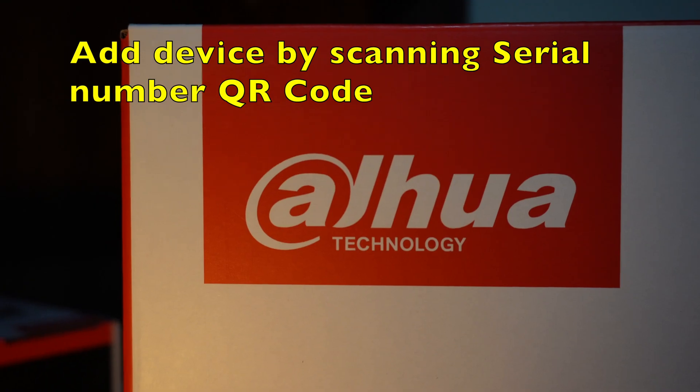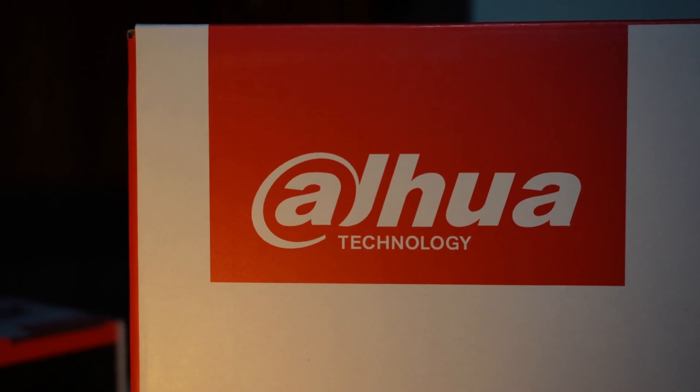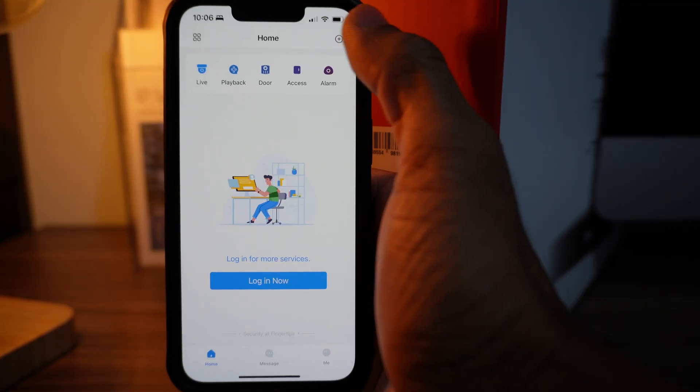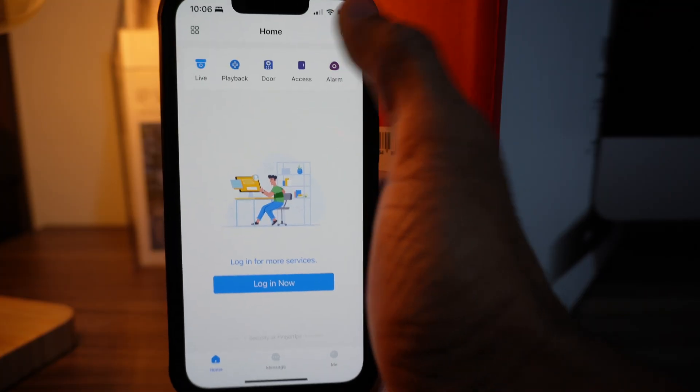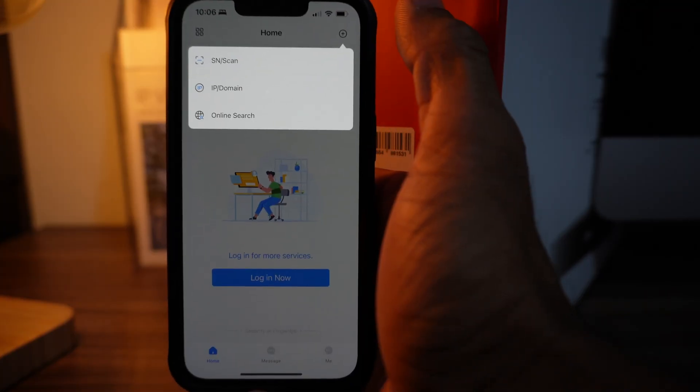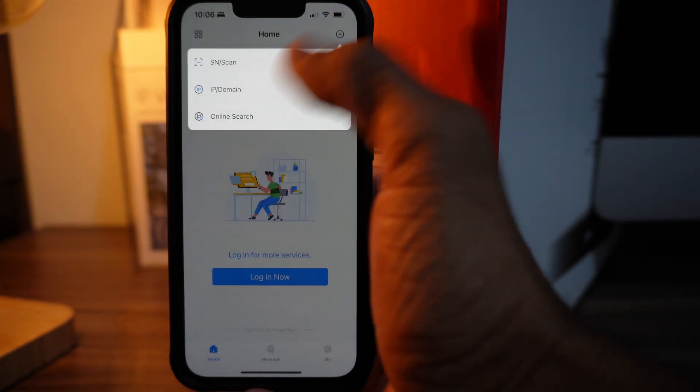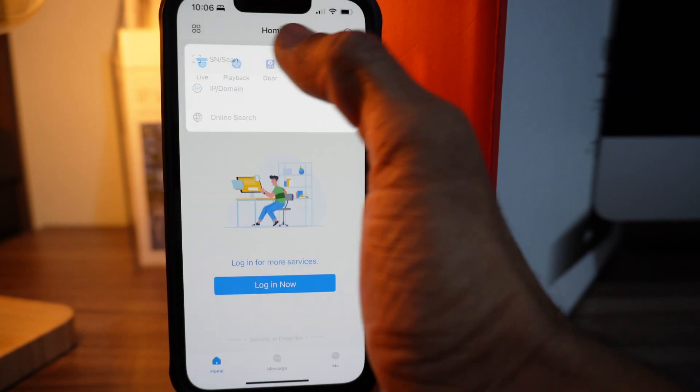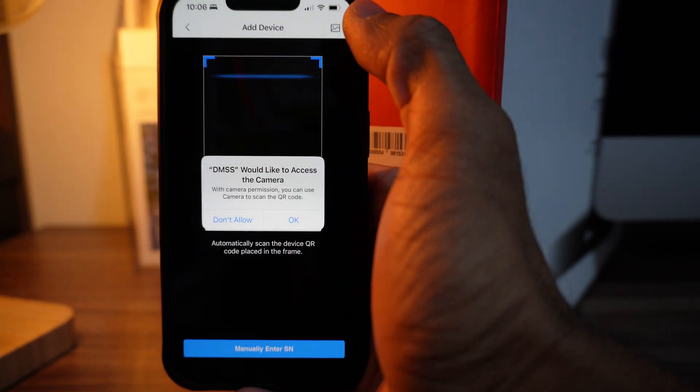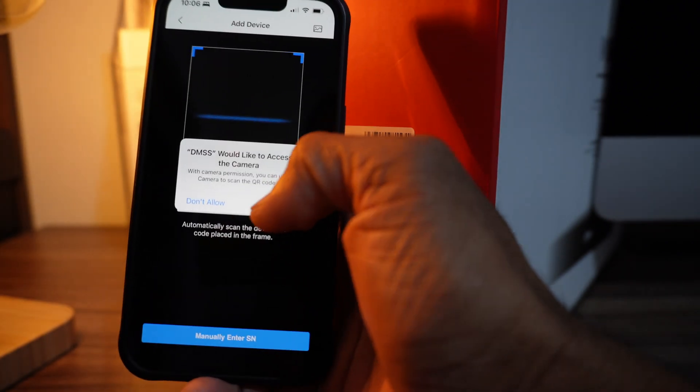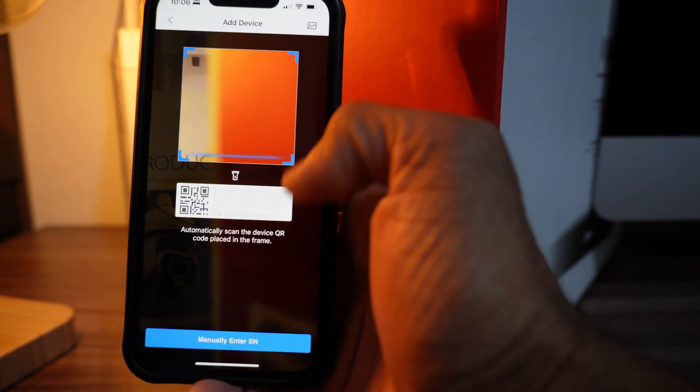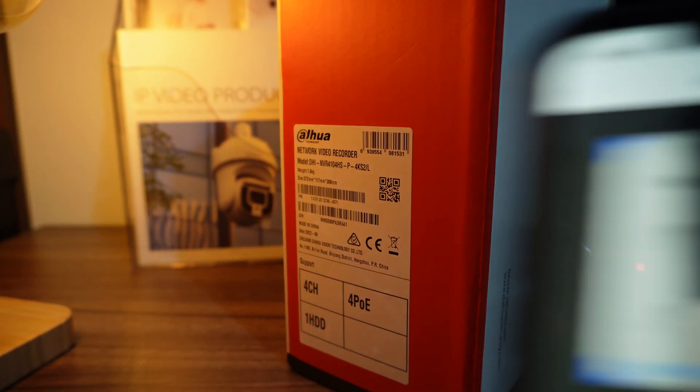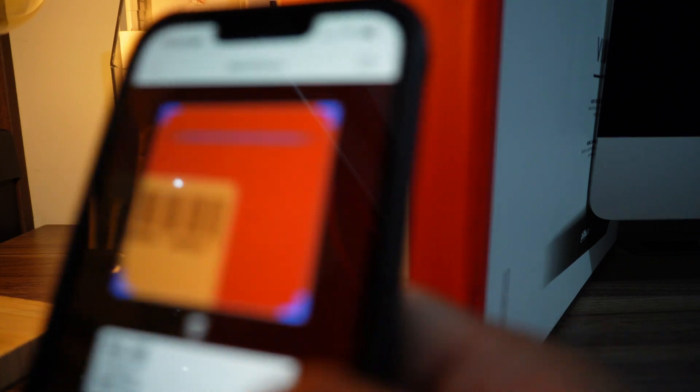Adding device by scanning CL number QR code from the original box of your NVR: Click on the top right corner, select CL number scan, and scan the QR code that you can see on the box. Once you scan that, it will come up.